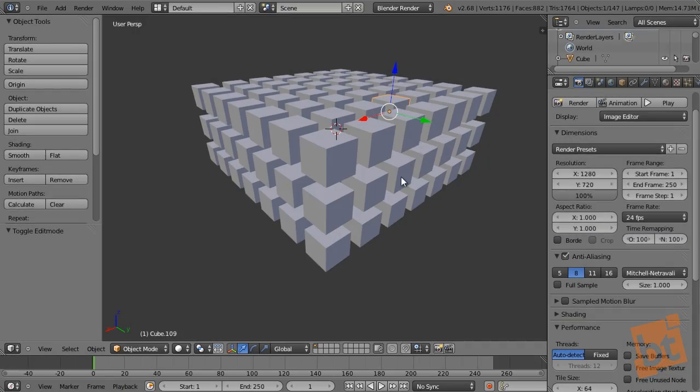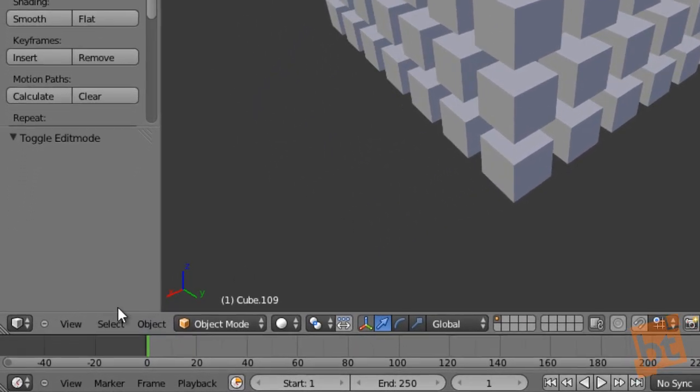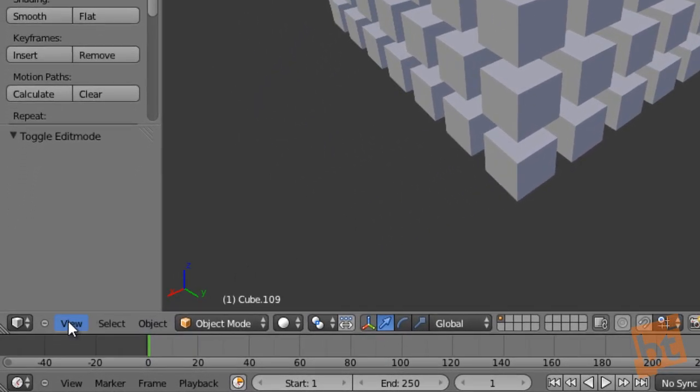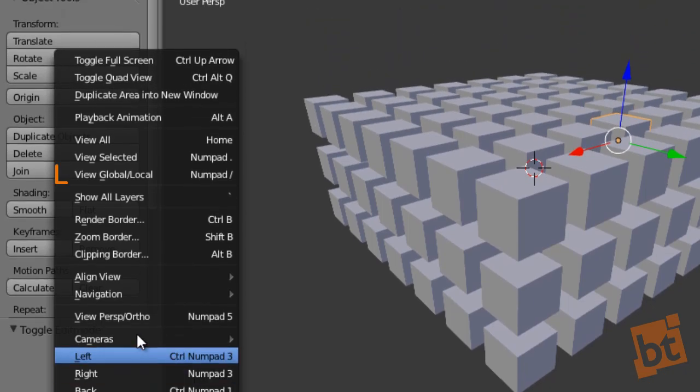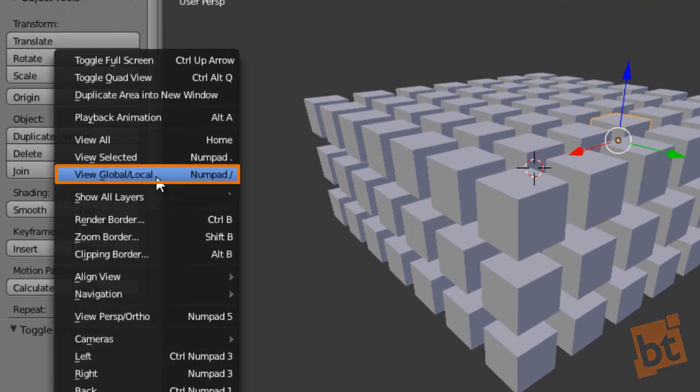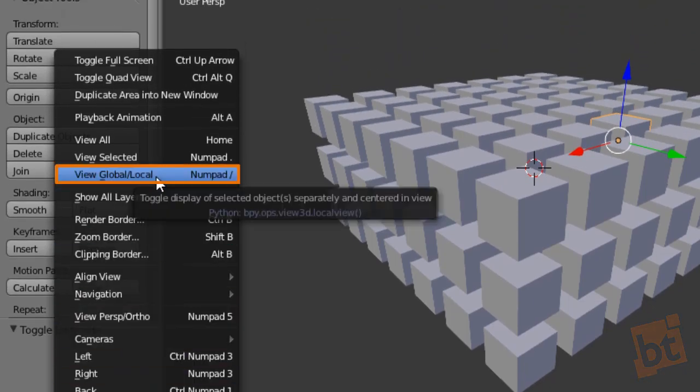Alternatively, you can change between the global and local views by going to the view menu in the 3D view and clicking on view global local.